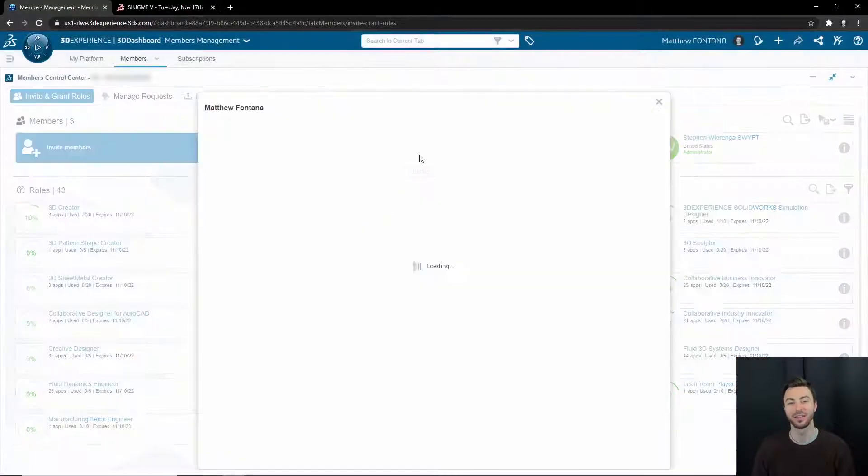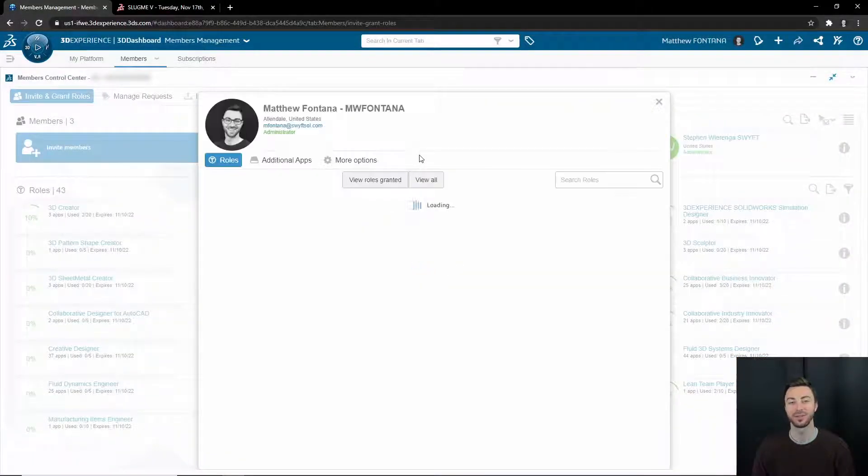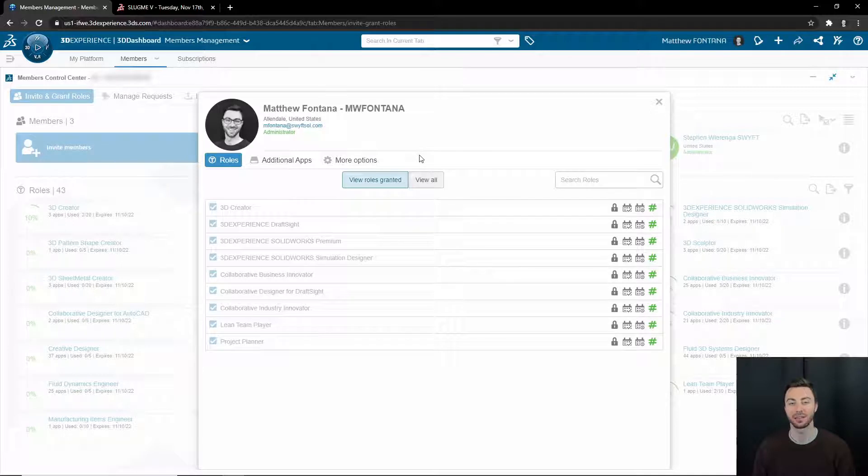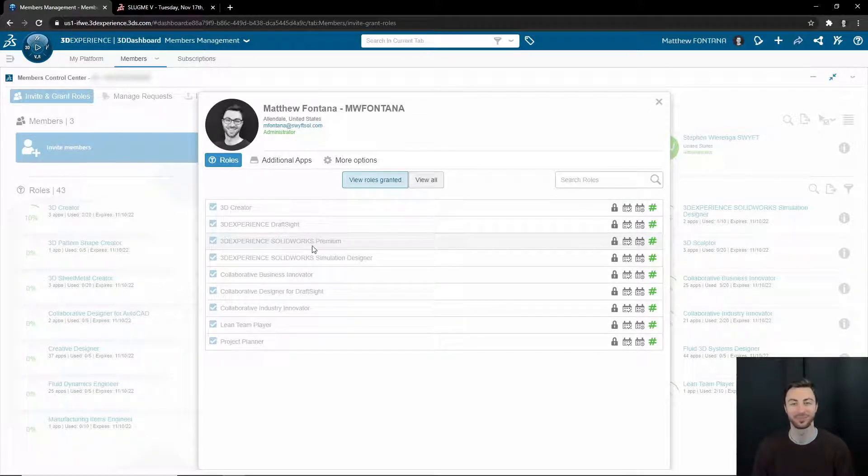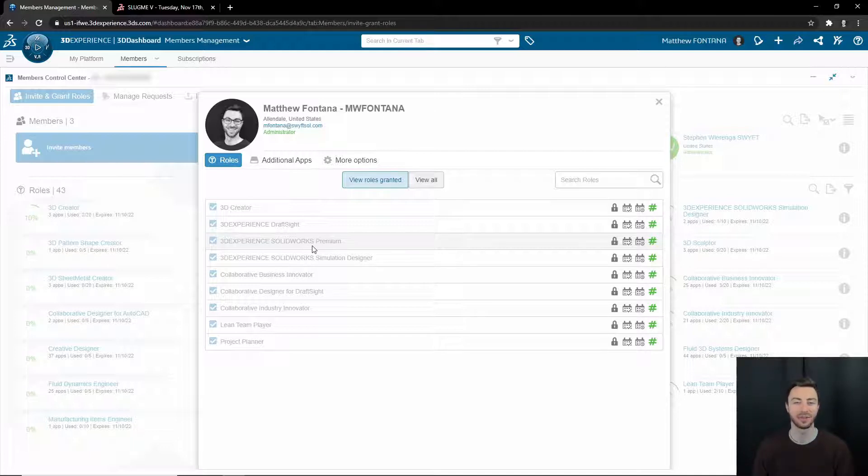Once you're logged in, be sure that you are assigned the 3DEXPERIENCE SOLIDWORKS role, whether that be standard, professional, or premium. If you are an administrator and do not have it yet assigned, you can go ahead and assign it to yourself. If you're not an administrator, request an administrator assign it to you.